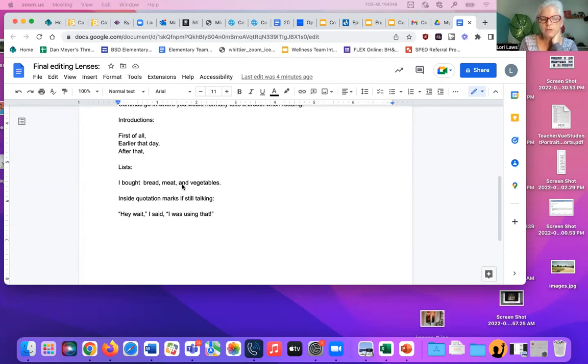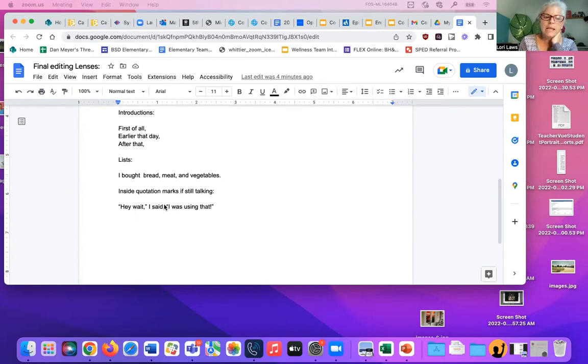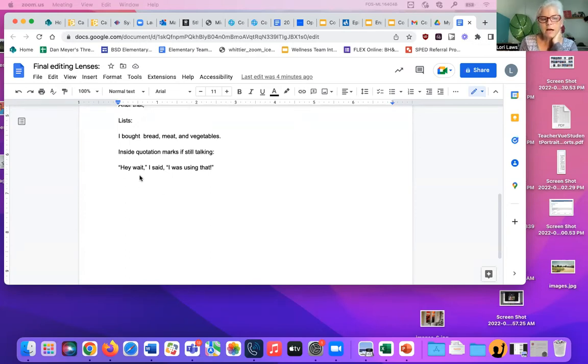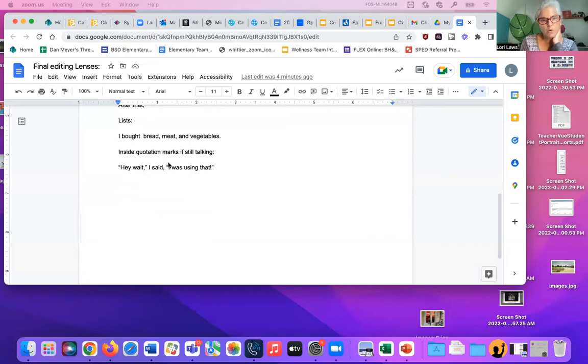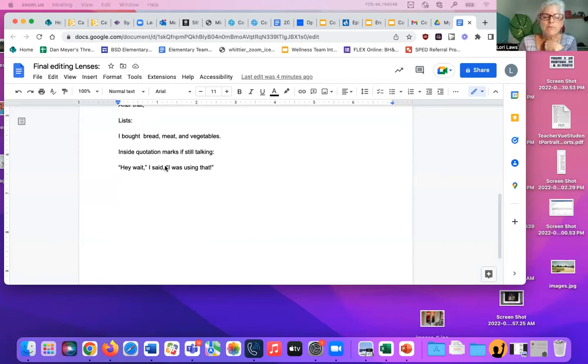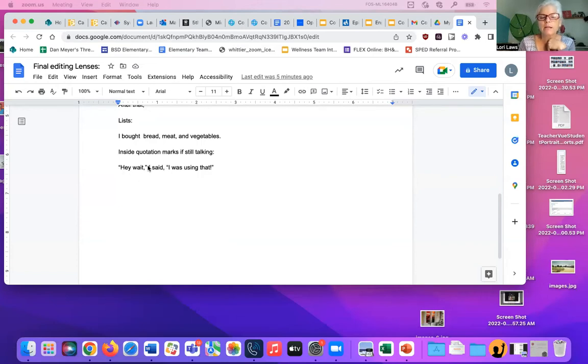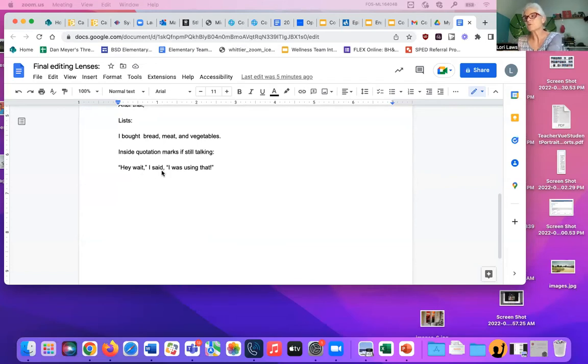If you have quotation marks, you always have to use commas during those. Hey, wait, comma, quotation marks. I said, comma, quotation marks. I was using that. So the commas are to separate the tags that tell who's talking from the talk itself. They're also, if you're saying something, you're saying part of it and then interrupting it and saying it again, you need those commas there. Commas are also a little tricky, but the best way to learn them is to look in a book.